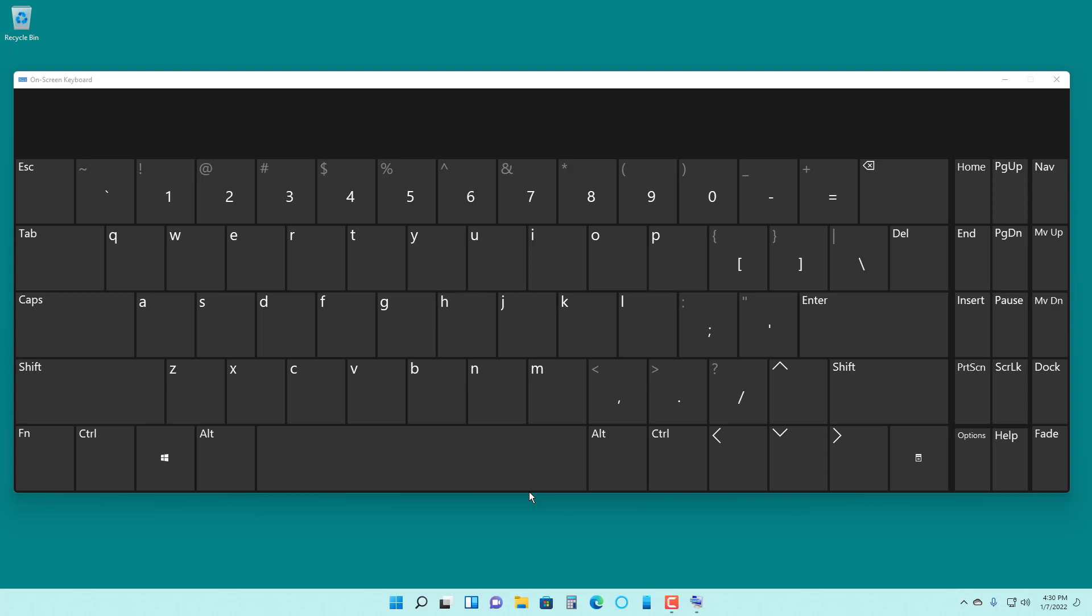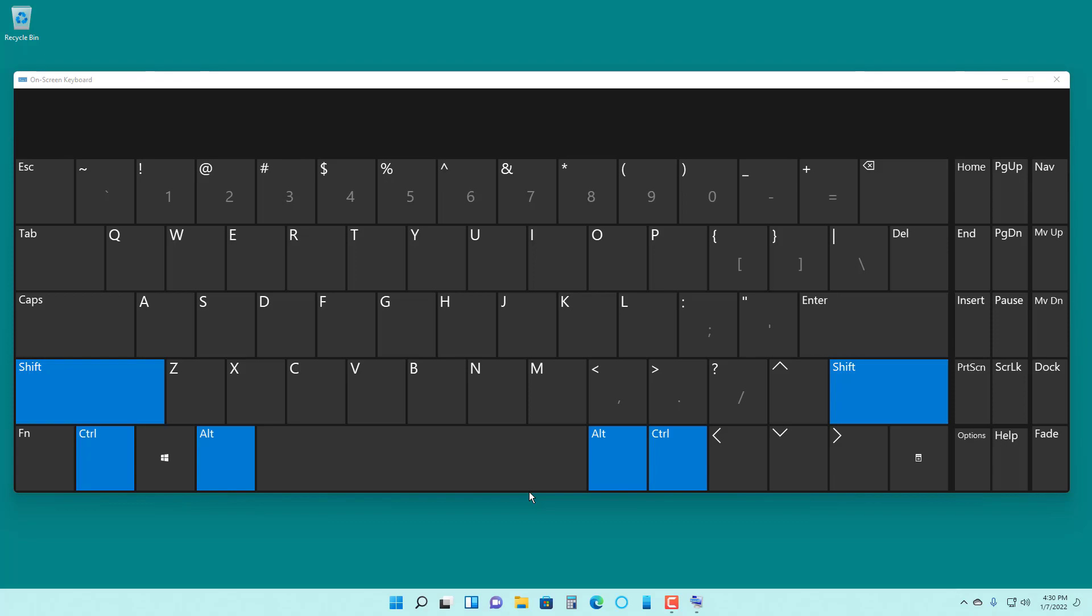That is as if you're holding the keys together in Microsoft Windows 11. That is how you can use the sticky keys in Microsoft Windows 11. If you guys learned something, as always, please like, comment, share and subscribe.